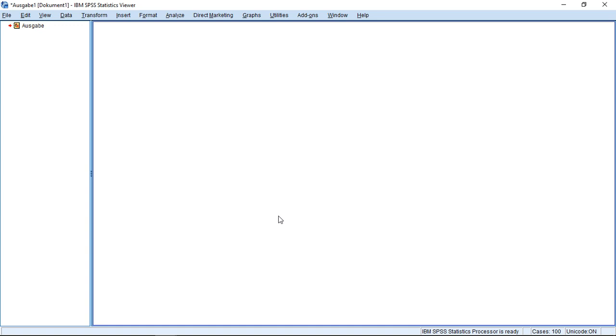Maybe you already realize that the standard version of SPSS does not include an estimator for kernel densities. That's due to the fact that for what we are going to do, we need the so-called R-essentials for SPSS.